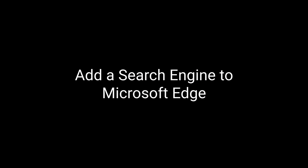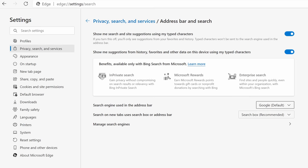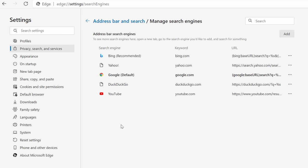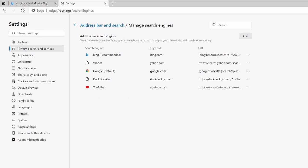Now we can also add our own search engines to the browser. In order to do that I'm going to come over to the manage search engines page and all I have to do here to add a search engine that's not on this list is to open a new tab and search for something in the engine that I want to use.